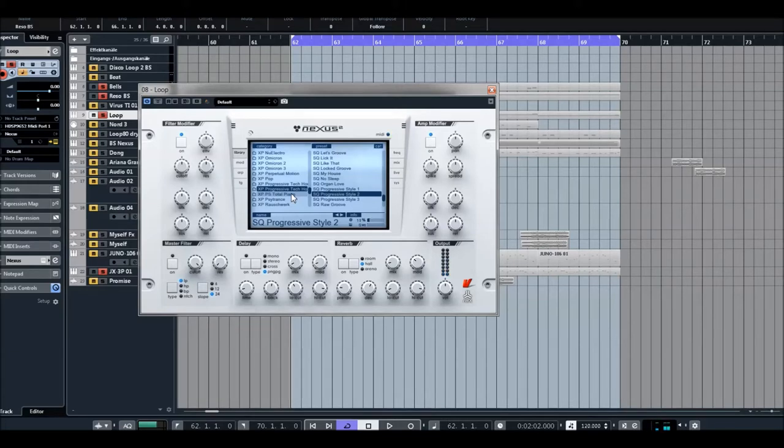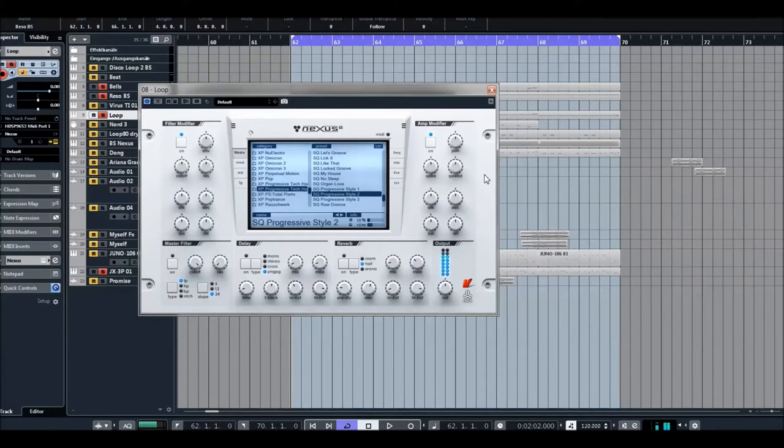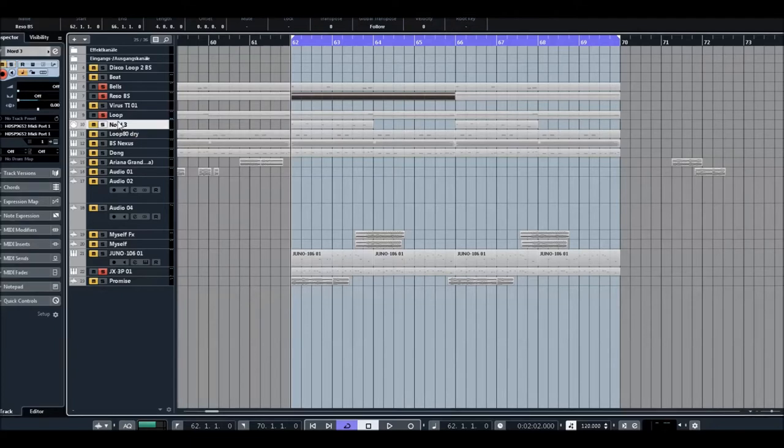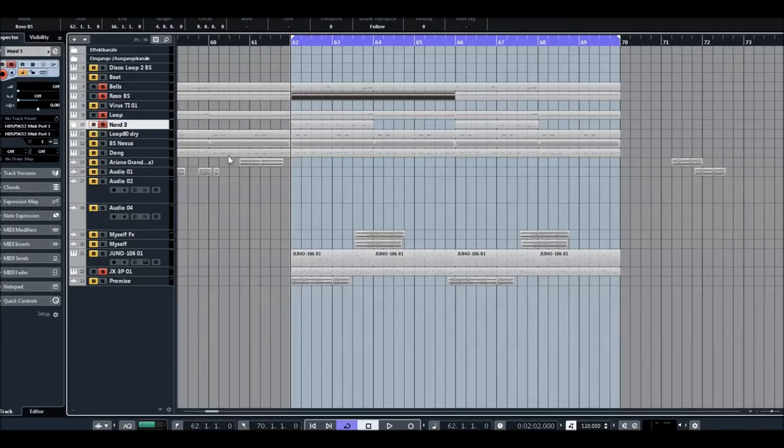On the right side, this sequencer-arpeggio sound. On the left, the loop sound. I actually use only the loop sound. On the right side, it's a hardware synthesizer.